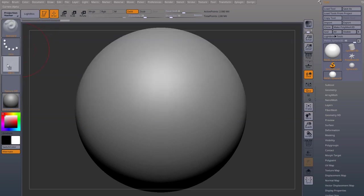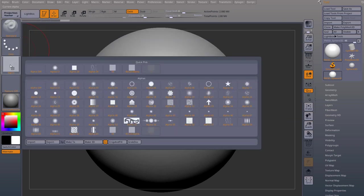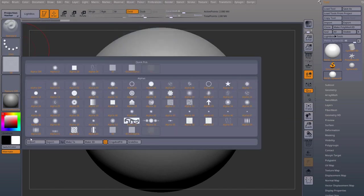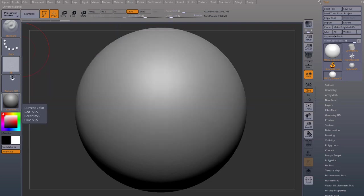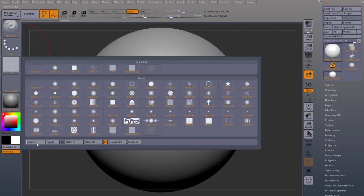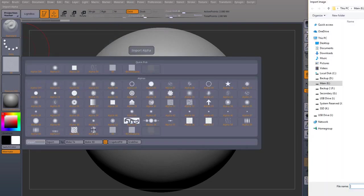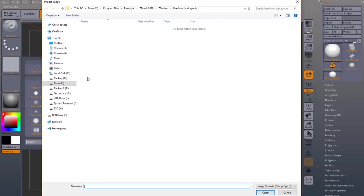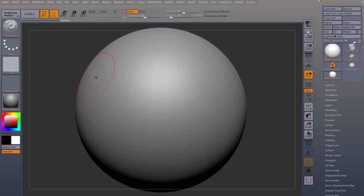So another way to do it is if you don't want to place it in your alphas folder, you can just come to the alpha import and then navigate to the folder wherever you have them. And choose it from there.